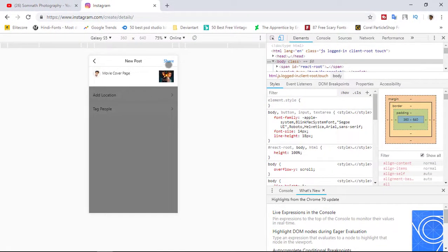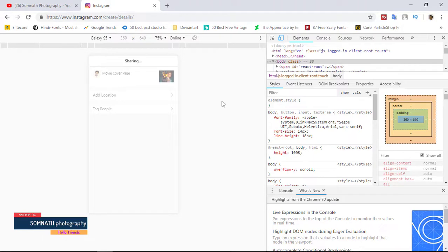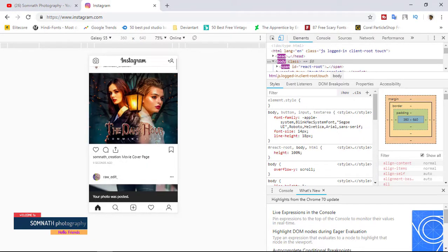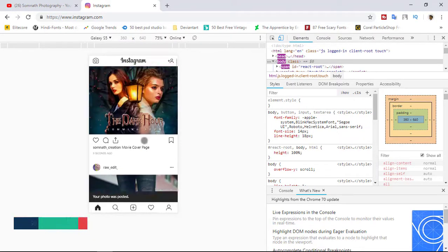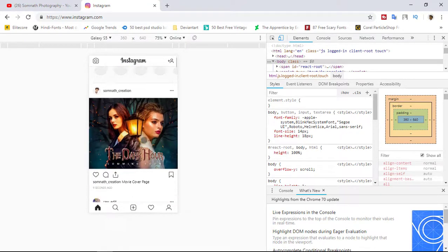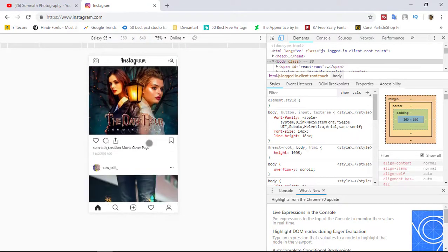Now simply share. See, your image is uploaded 100 percent successfully.